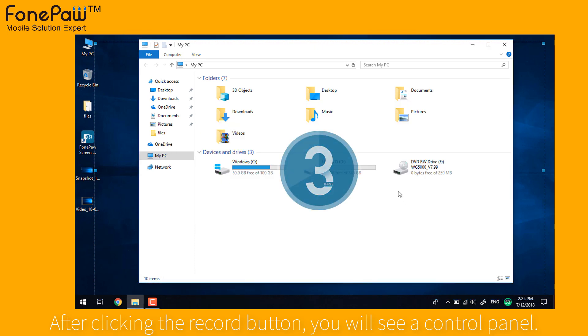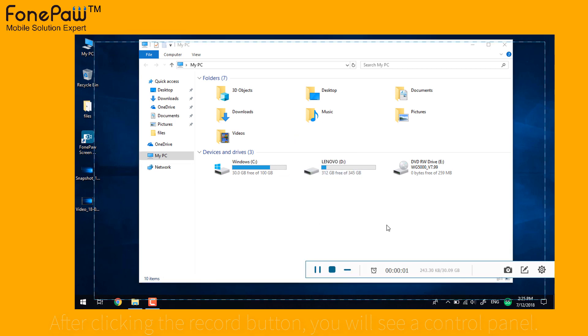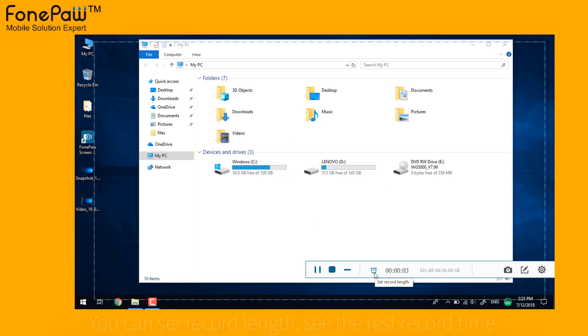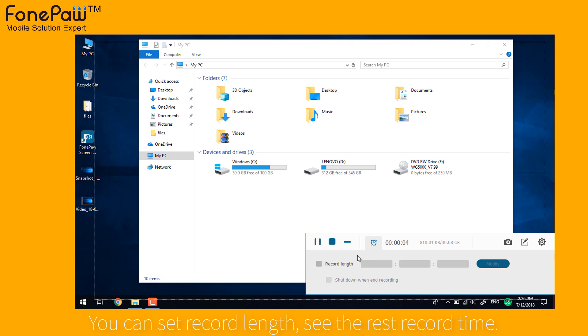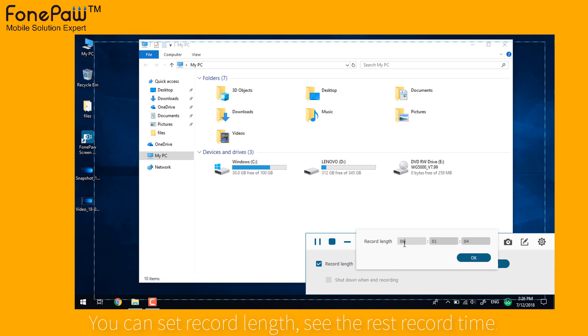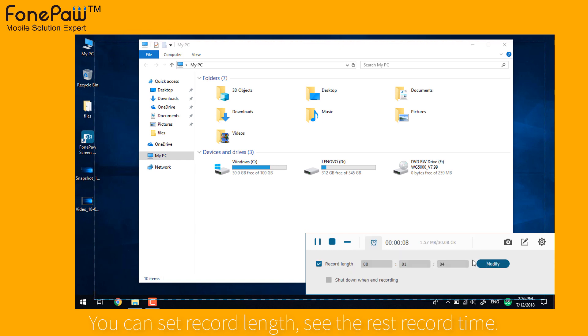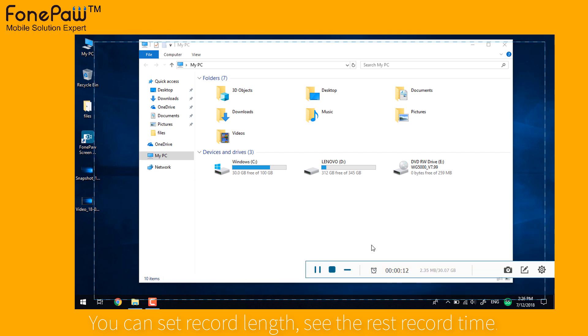After the countdown, it's recording. On the panel, you can set the record length, which will limit the recording time. It will show the rest storage of the drive and the maximum time to record.